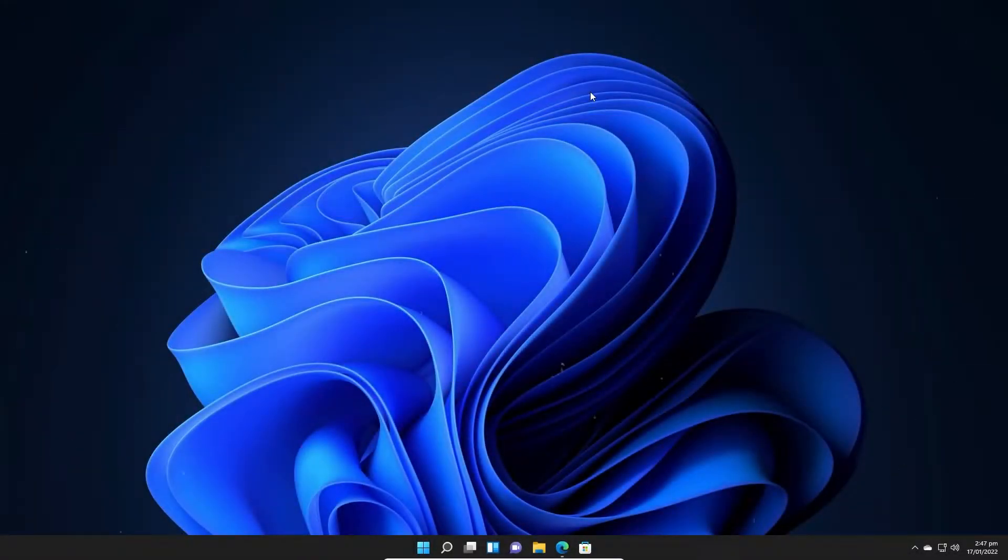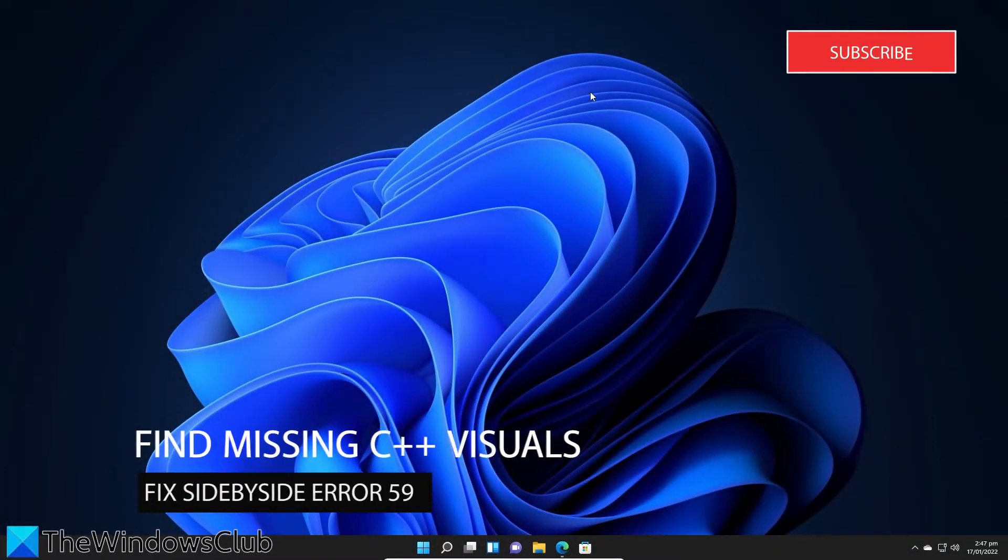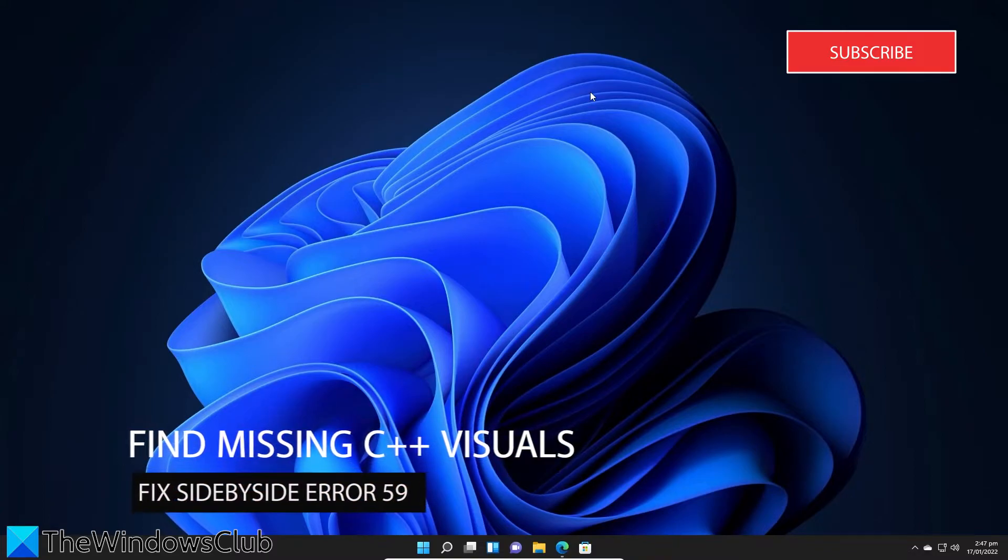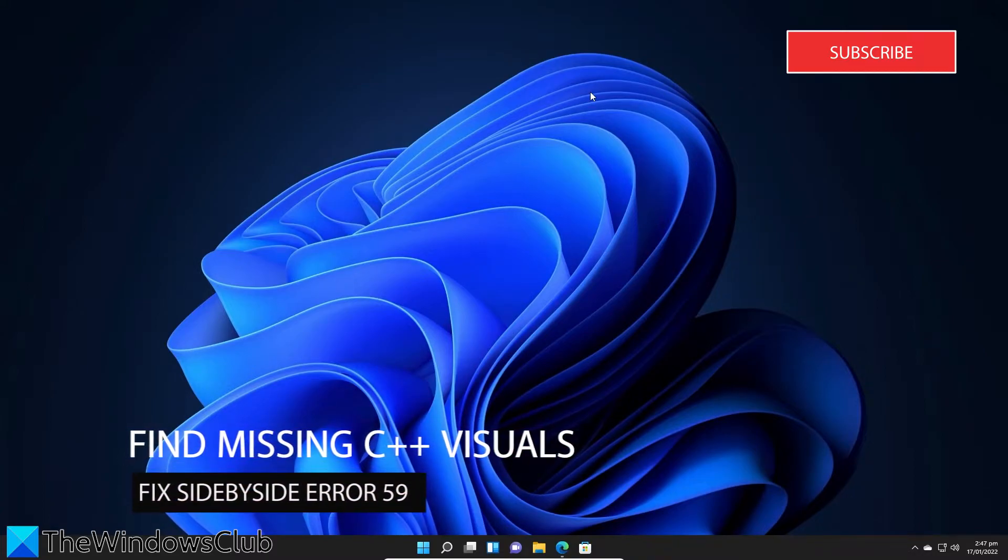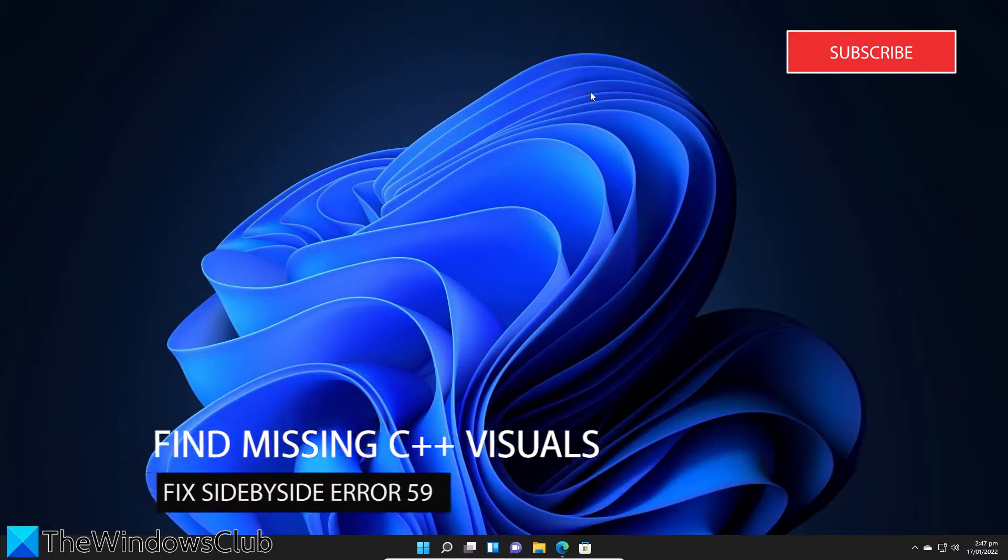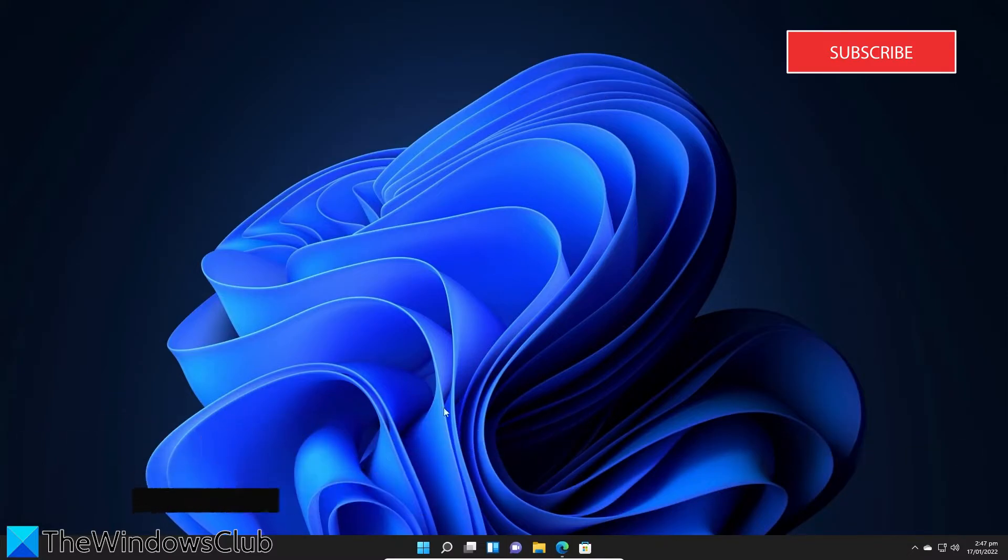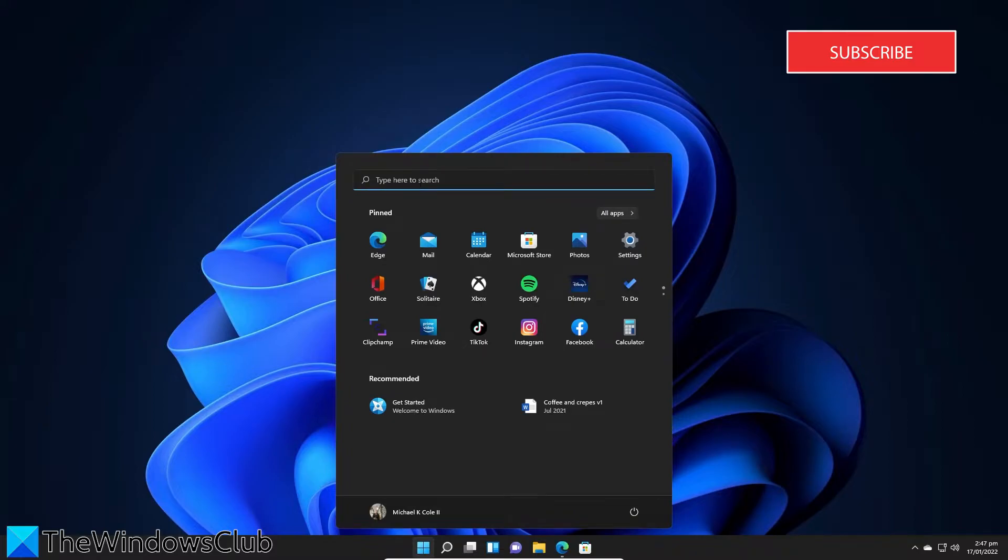The error might be caused by Visual C++ dependencies that the application needs in order to run, so we need to find out what is missing and then download them. First, open a command prompt as an administrator.